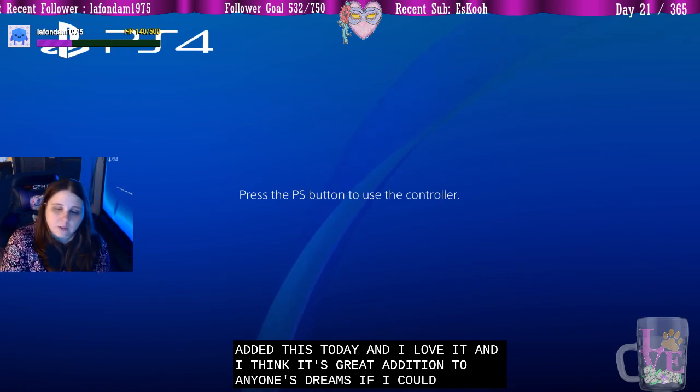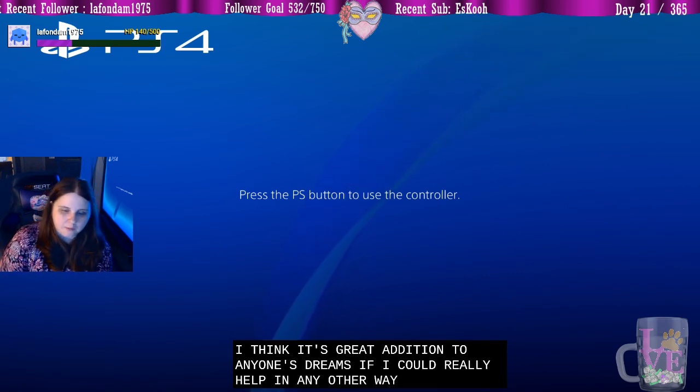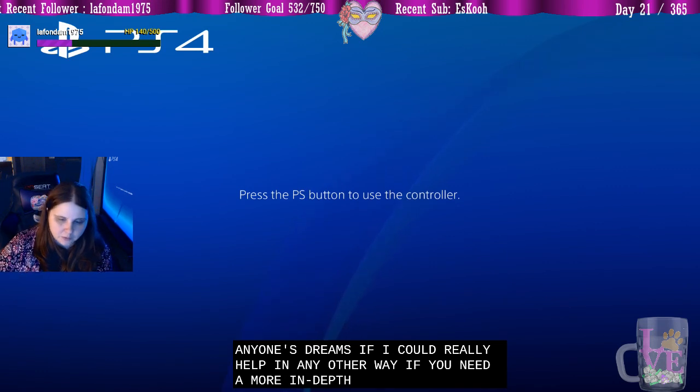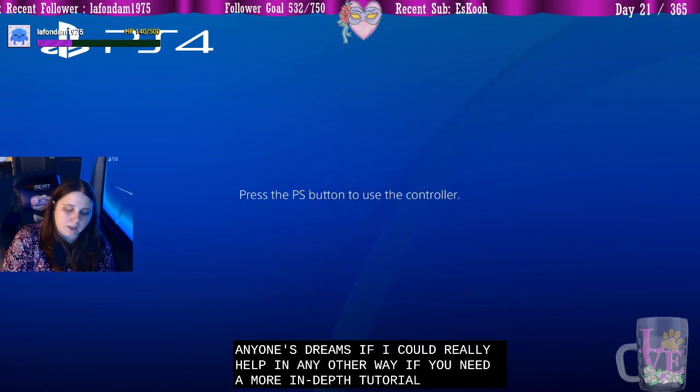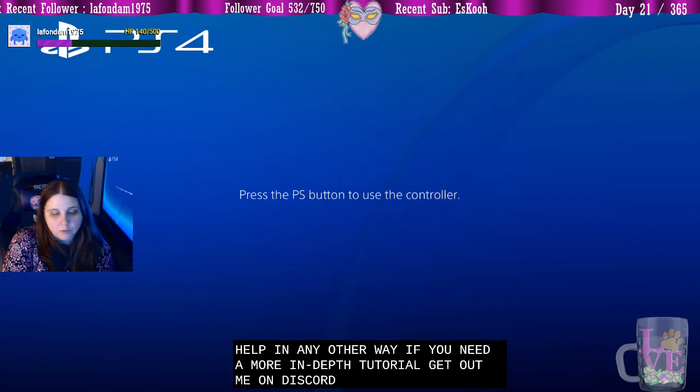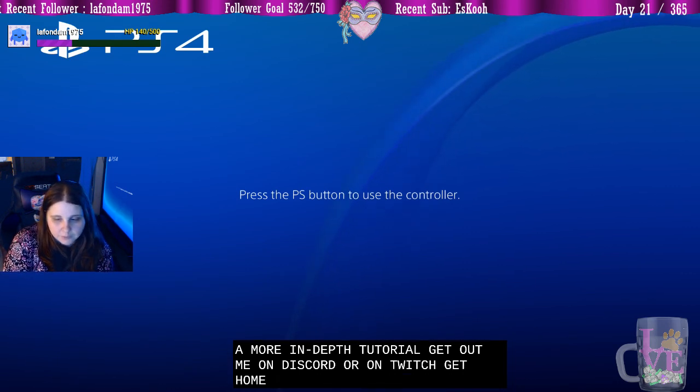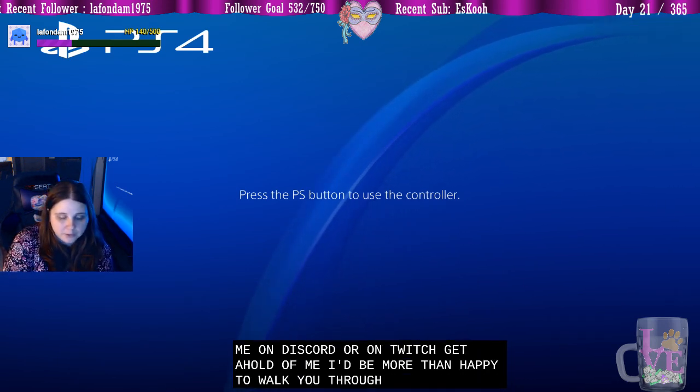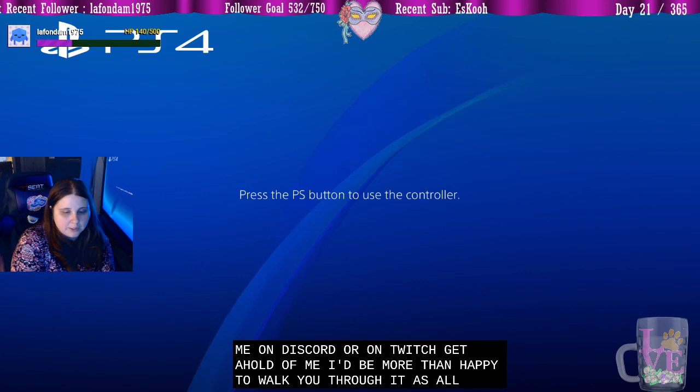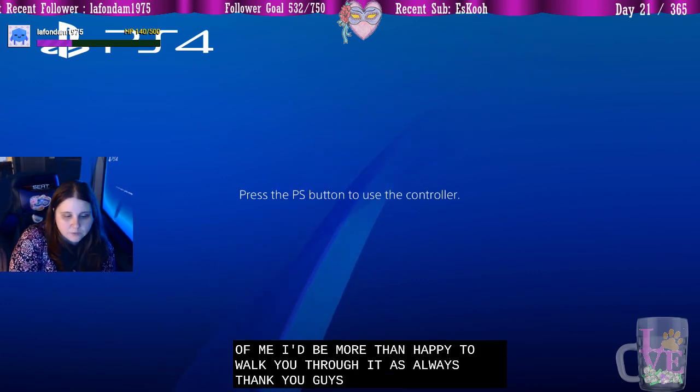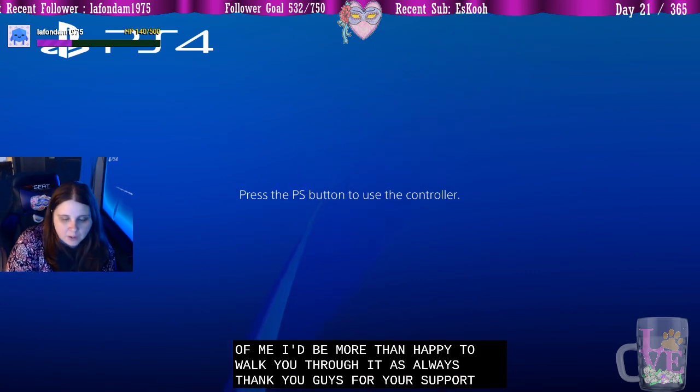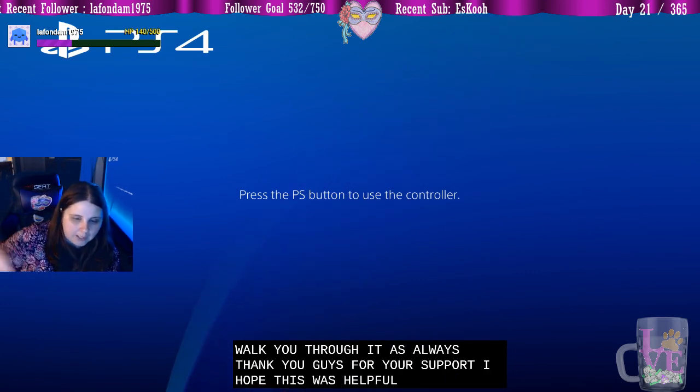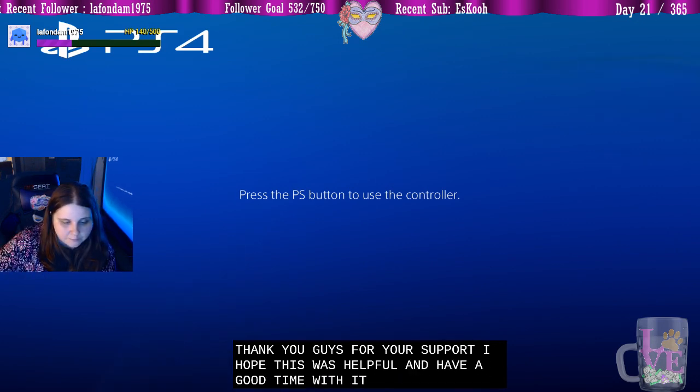If I could really help in any other way, if you need a more in-depth tutorial, get at me on Discord or on Twitch. Get a hold of me, I'd be more than happy to walk you through it. As always, thank you guys for your support. I hope this was helpful, and have a good time with it. Thank you.